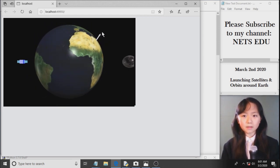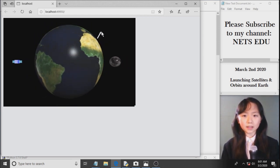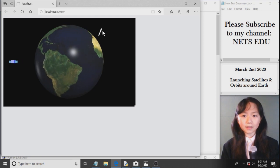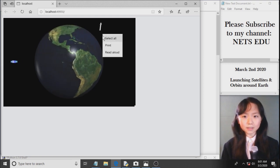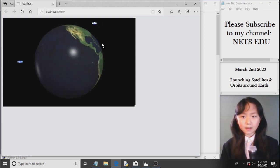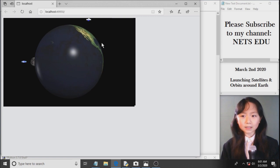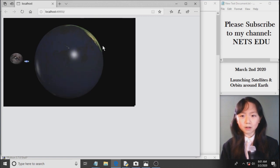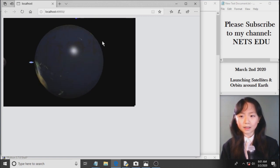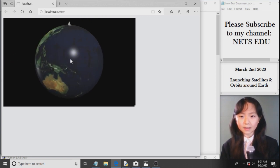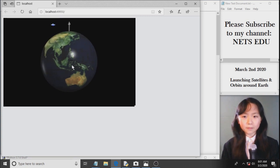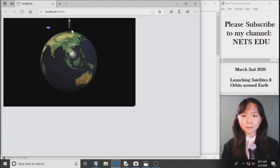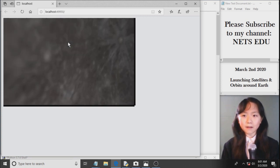Here we are launching another rocket which will release another satellite. One rocket can actually release more than one satellite and if you want you can do that. But for my program I am only launching one.